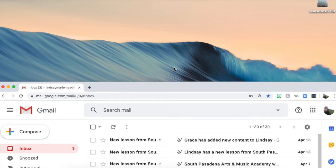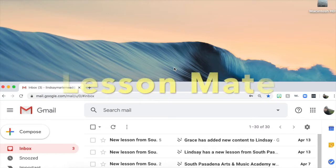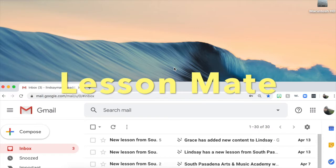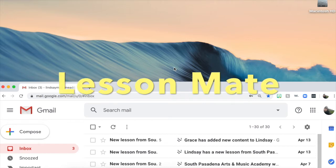As you may or may not have heard by now, we are using a new tool called LessonMate, which is a platform for teachers to be able to send you homework and assignments that will be automatically emailed to you. LessonMate will store them as a library so you can always go back and reference past homework, assignments, and lessons.